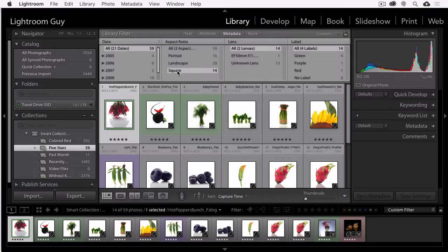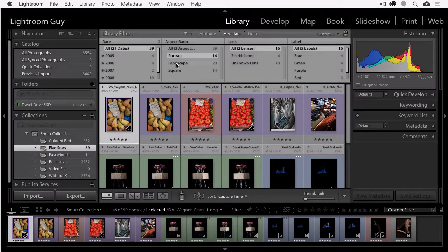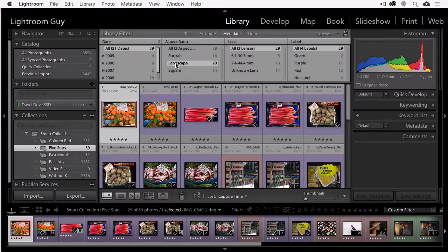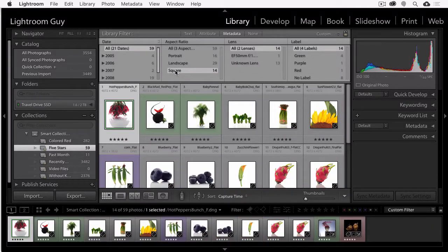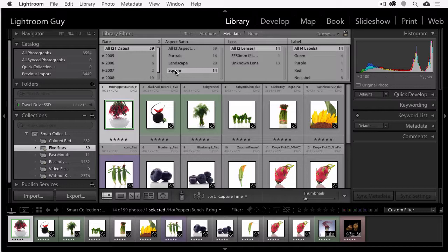This is just one of the dozens of filtering options of the Metadata Filter panel, which is one of the most overlooked and highly useful features of Lightroom. I find myself using it all the time. And this is Lightroom guy, D.A. Wagner. Thanks for watching.